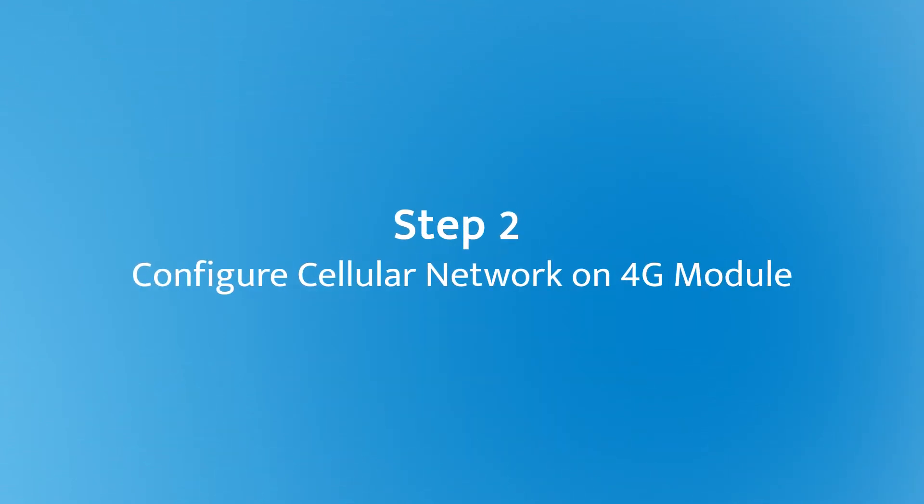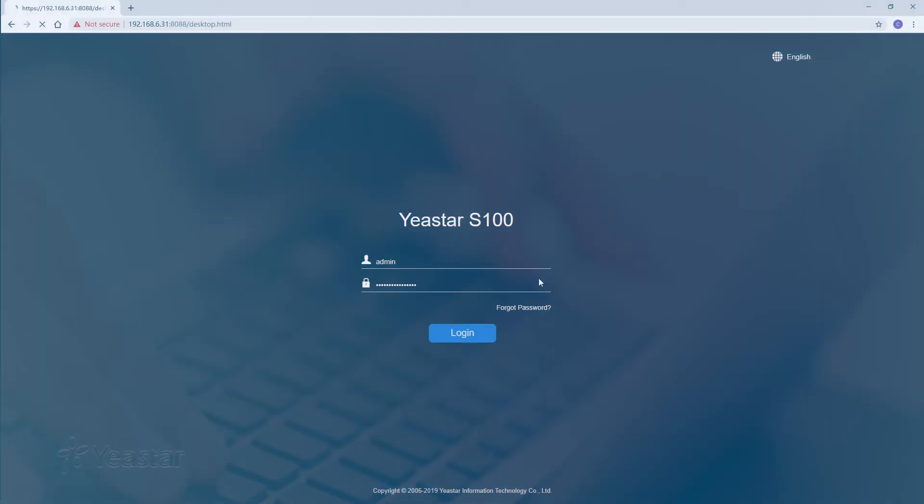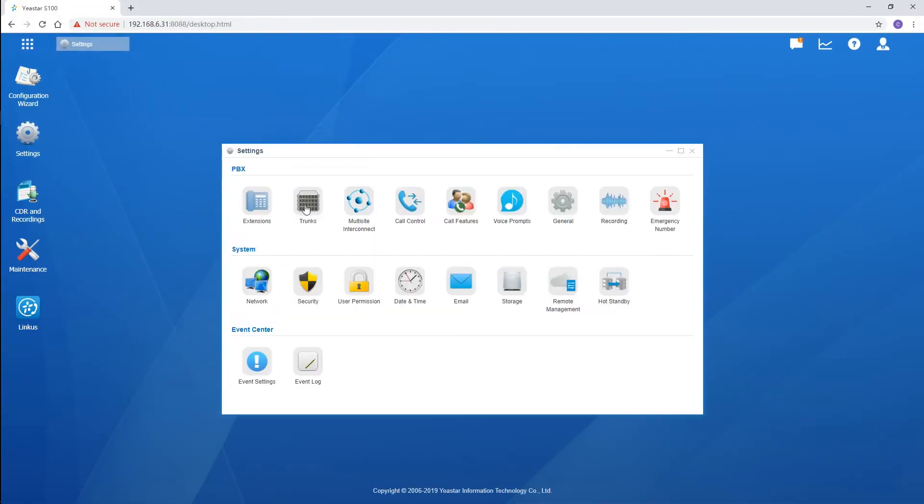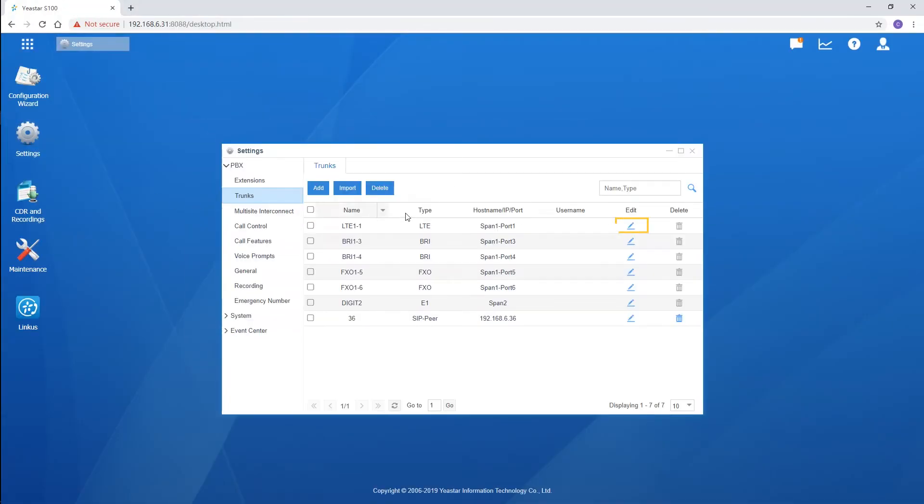Now, log in to the web GUI. Go to the trunk setting page. Edit the 4G module.